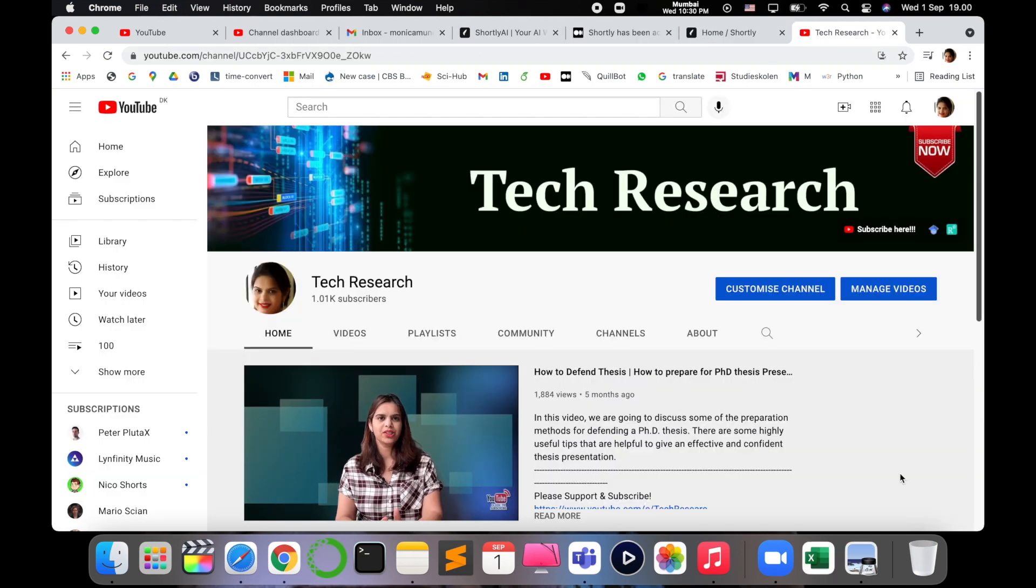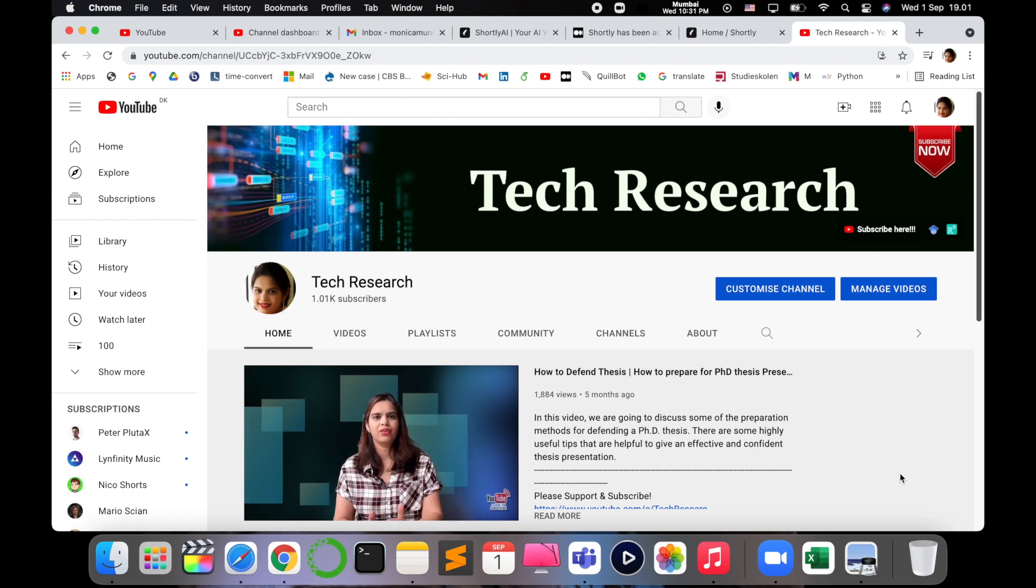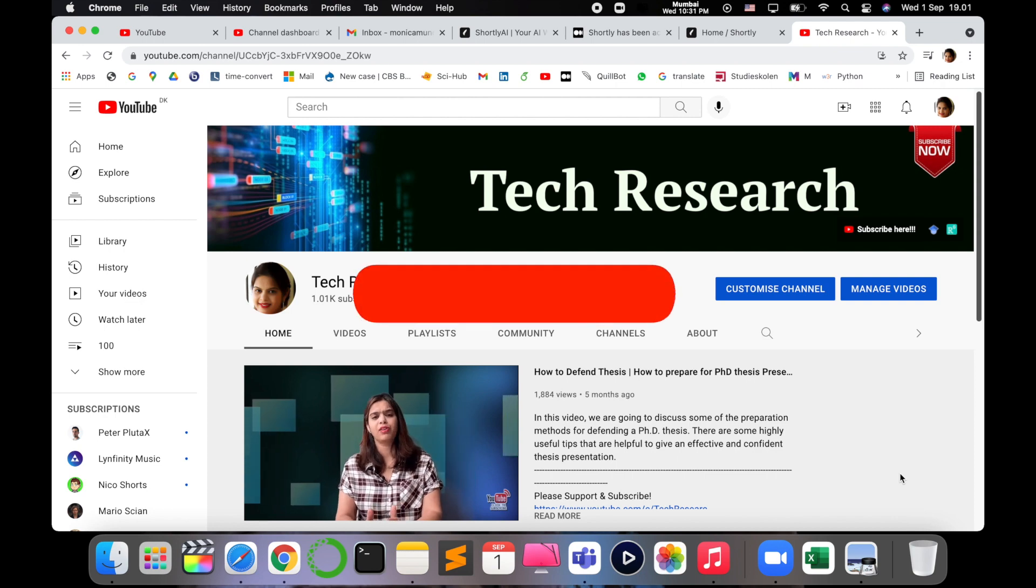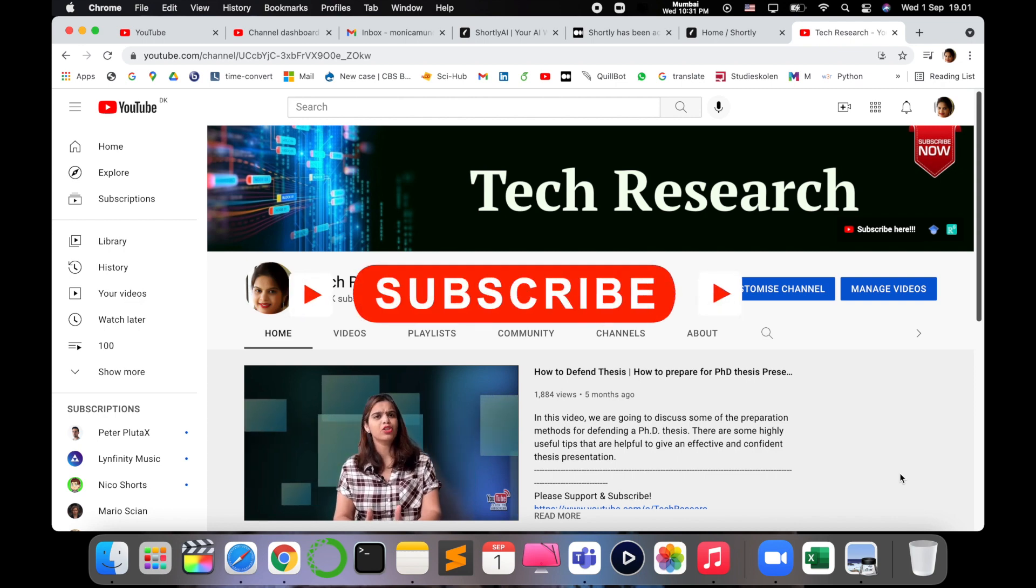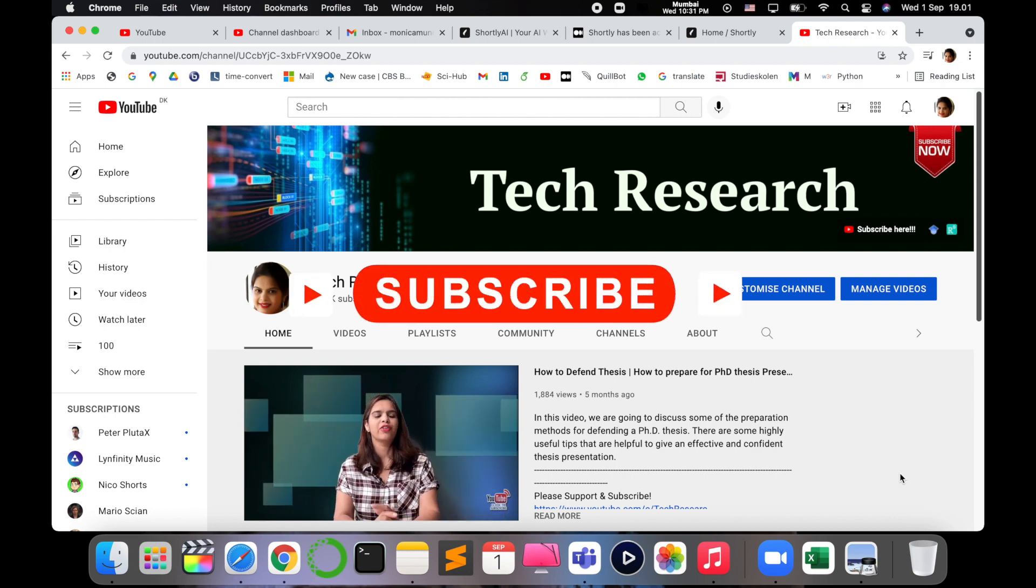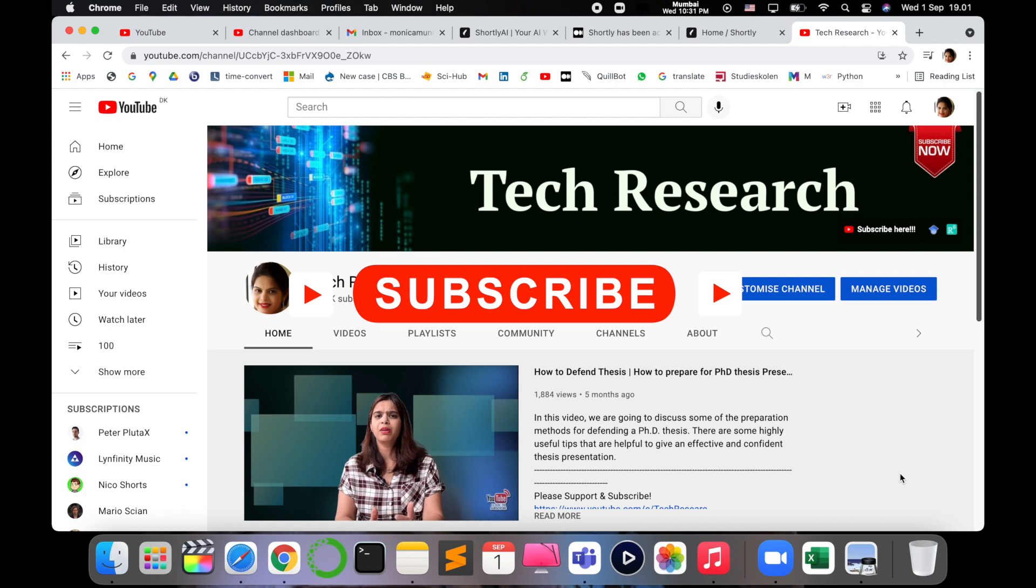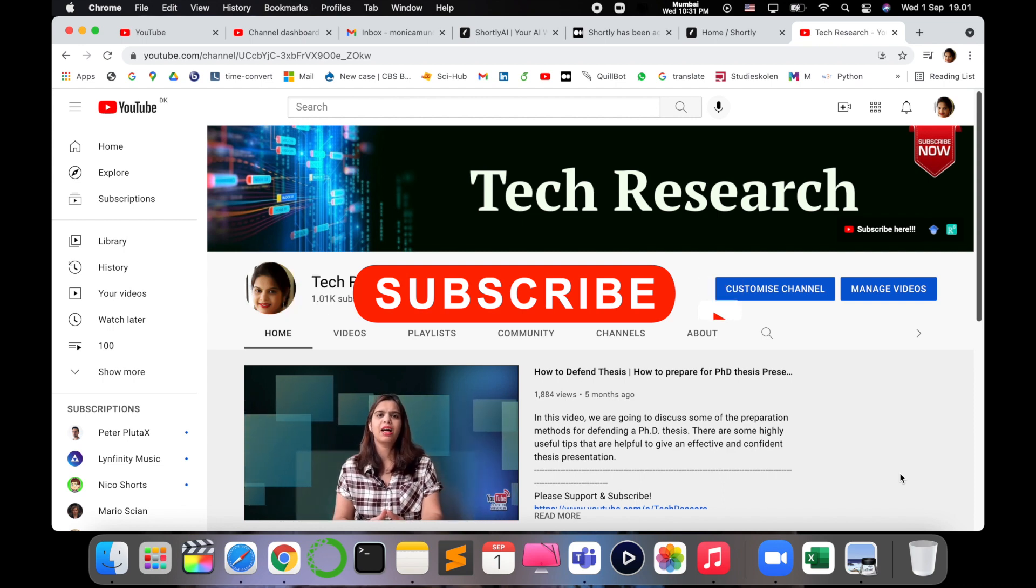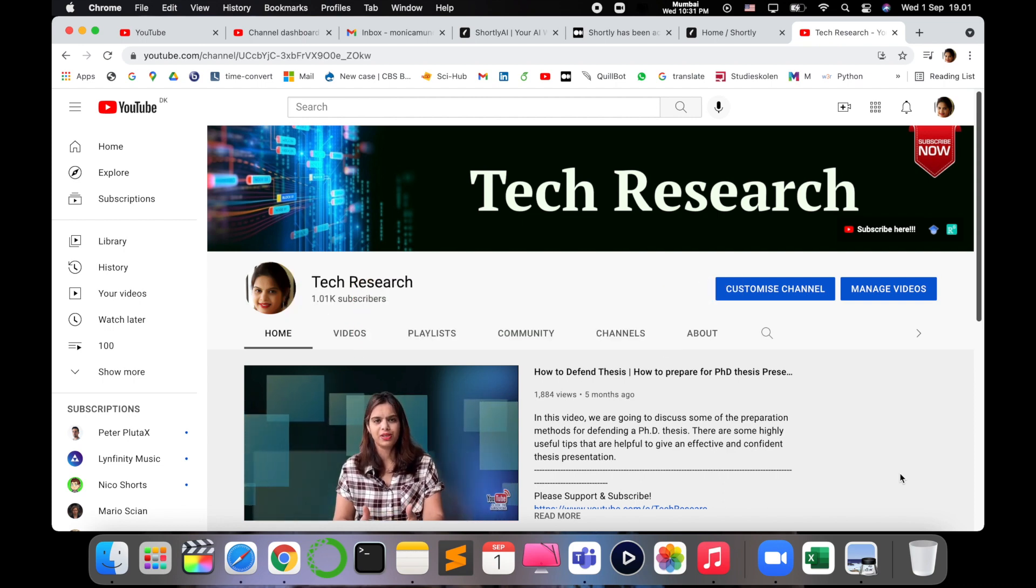And before leaving, please subscribe to my channel Tech Research for updated notifications in field of research and technology. See you in next video, till then take care, goodbye.